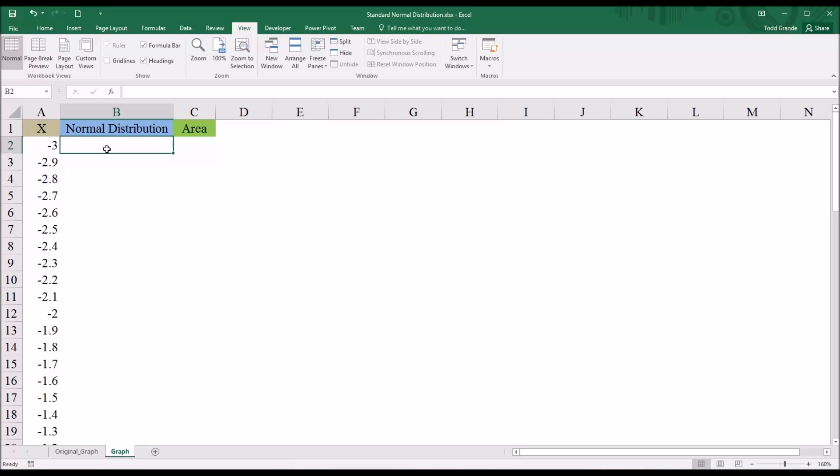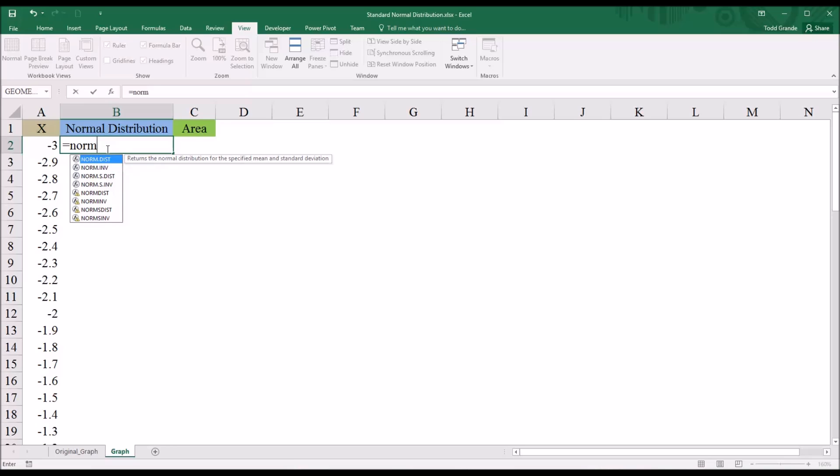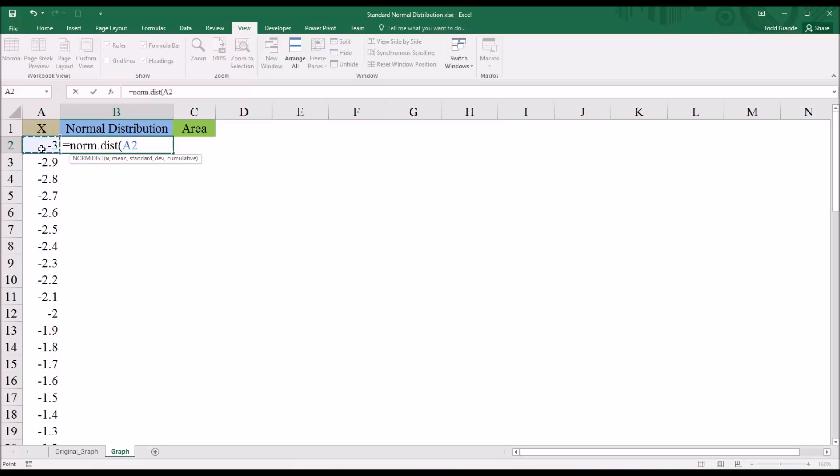So we'll start with calculating the normal distribution value. And there are a couple ways that this can be done. So first, I'll start with the norm.dist function. And first, it asks for x. So I'll specify that. That's a2. Then it asks for the mean and the standard deviation. And remember, with a standard normal distribution, the mean is 0, and the standard deviation is 1.